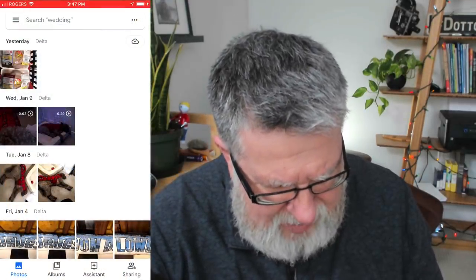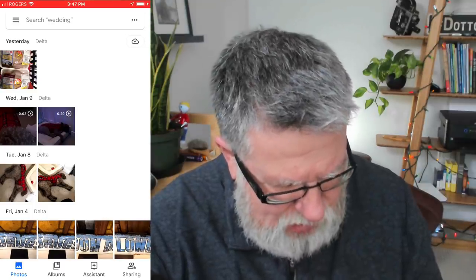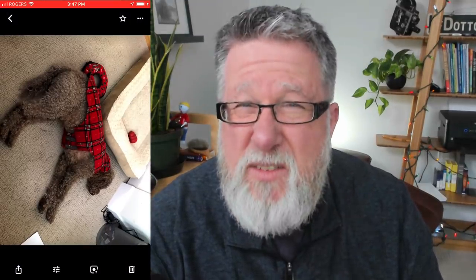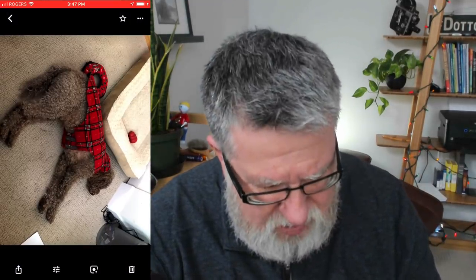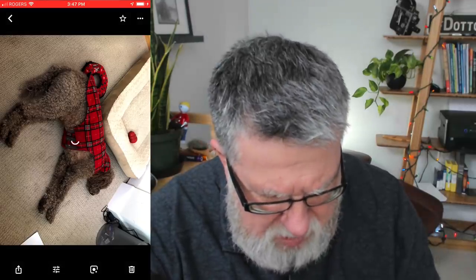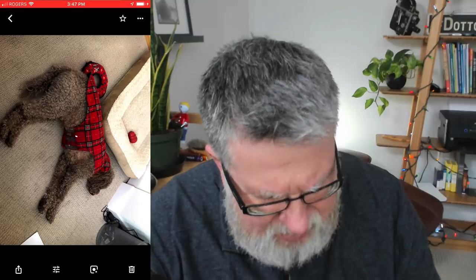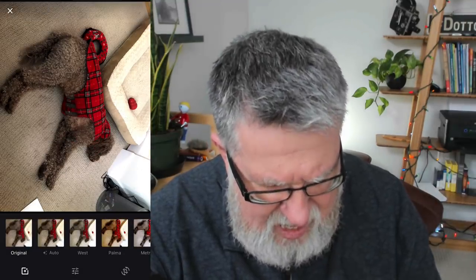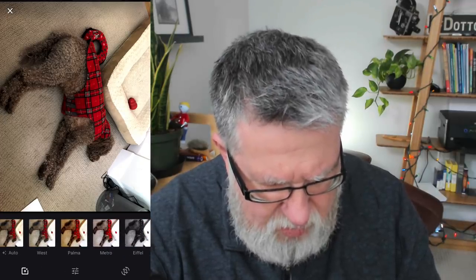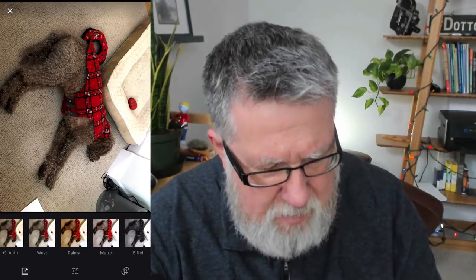We have some basic editing capabilities that we can do right in Google Photos on the smartphone. For example, I can take this photo of Farley having a nap on the floor and do basic simple editing — adjusting filters, color, brightness, that sort of stuff, and cropping the photo by tapping on the little sliders. That brings me into a simple editing mode that allows me to do basic correction, cropping, and brightness and contrast adjustment of the photo right here.